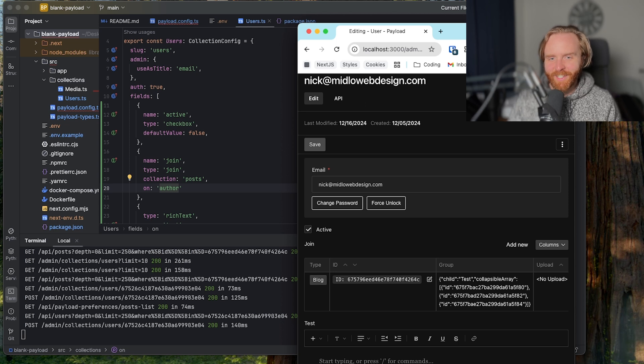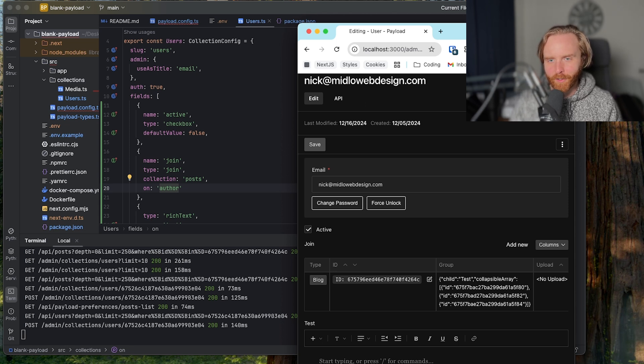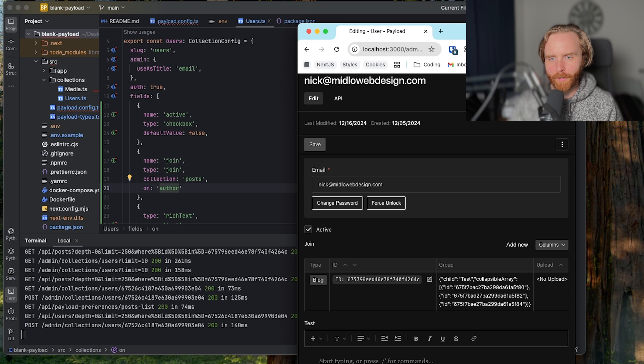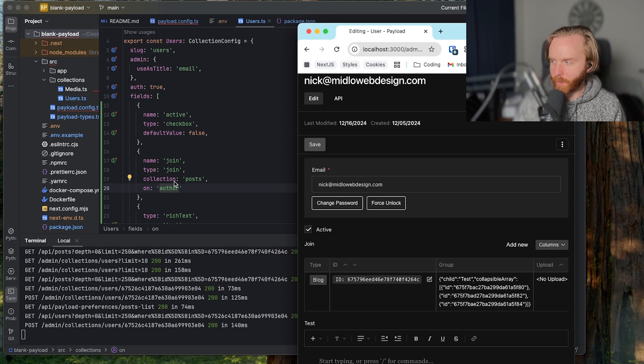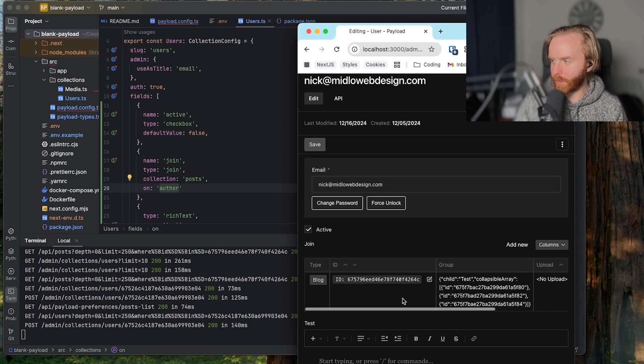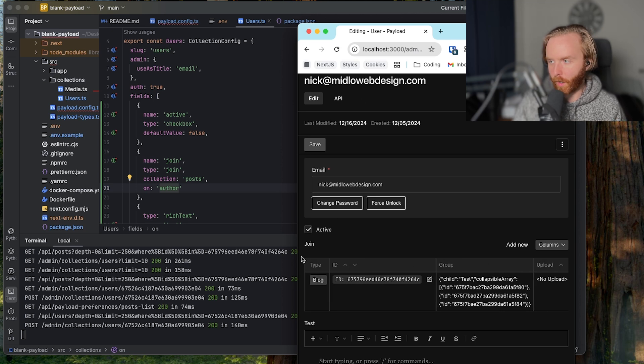Lastly, you can use the where option to set a default query to hide related documents from appearing. So here we could do where active equals true, which is not going to change anything here because this is an active author. These relationship fields are extremely flexible and powerful ways to connect your collections.